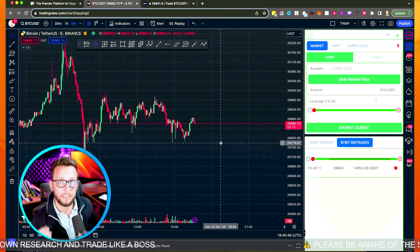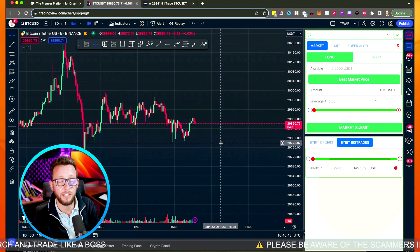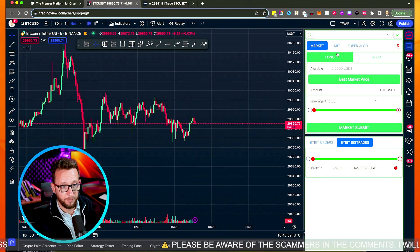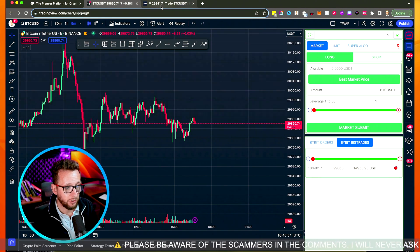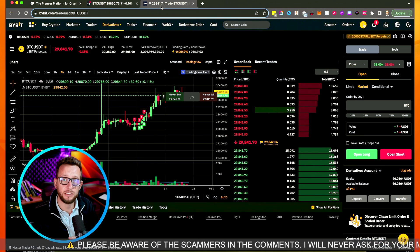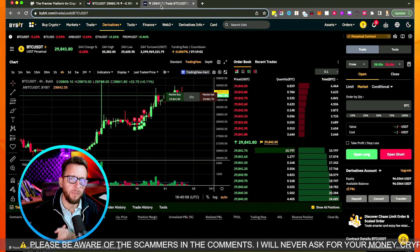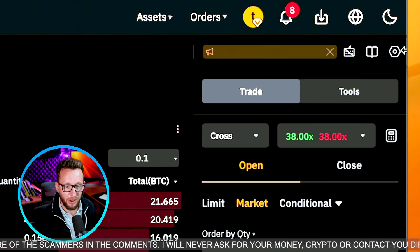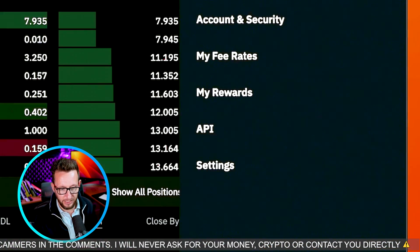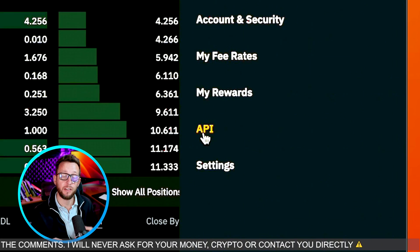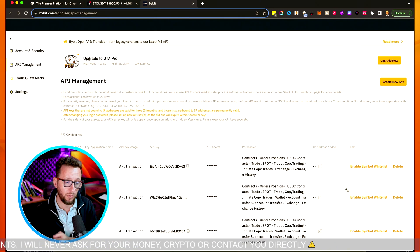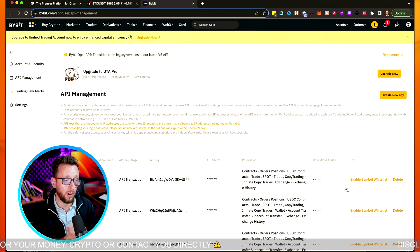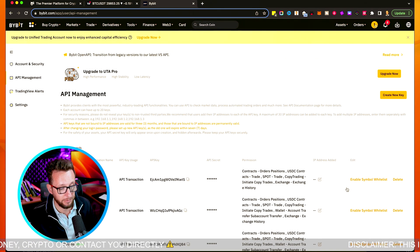I'm going to show you how to set this up and how to add it to your Chrome. First of all, we're going to go over to the Bybit website and sign up using the link in my description, which will give you better trading fees. Then we're going to go over to the API section, and click on API, which is going to give us the API credentials so that we can connect Bybit over to our TradingView setup.